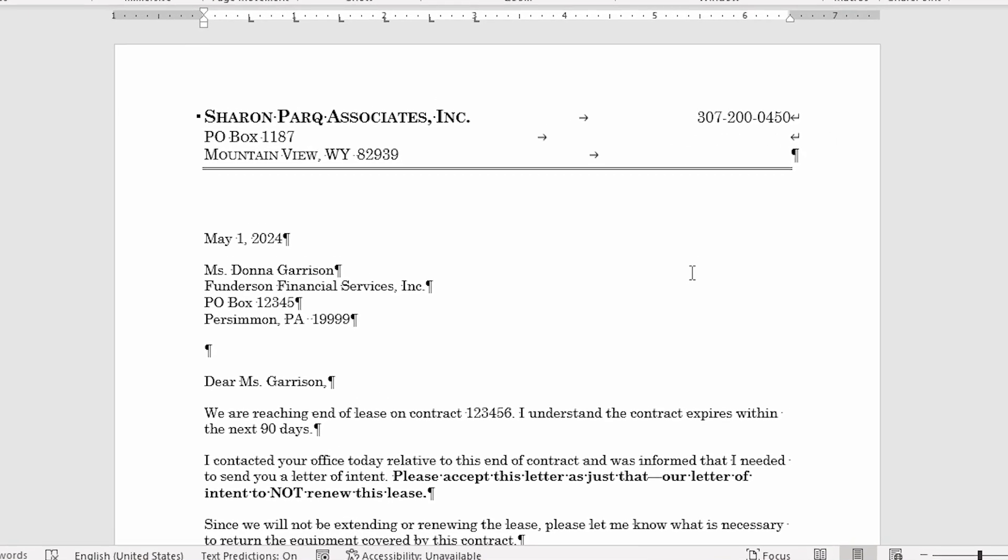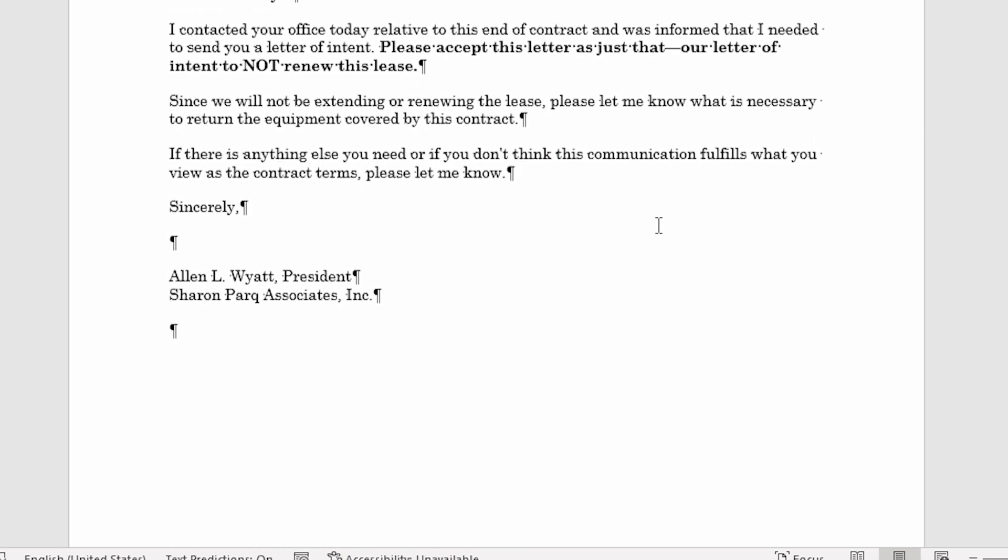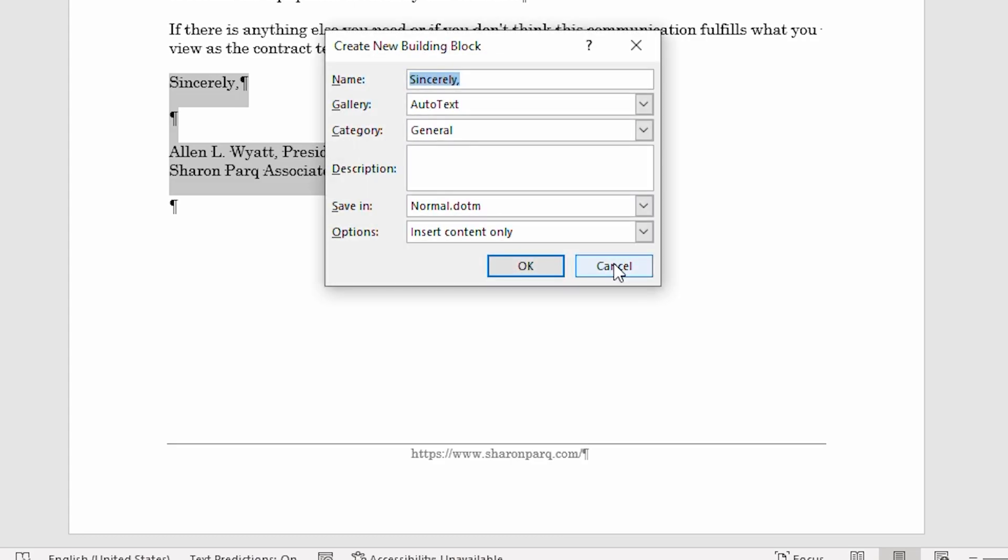You'll notice that I have opened a letter that I have written in the past. I could easily create a Building Block for my signature line right down here near the bottom of the document. All I need to do is go ahead and select the text in that signature, making sure that I select the entire paragraphs. Now I go ahead and I press Alt plus F3 and Word displays the Create New Building Block dialog box. There is very little in this dialog box that must be changed, and I typically just change the name that I want to use for this particular Building Block. In this case, I'll call the Building Block something simple like SIGLINE. So I'll just type S-I-G-L-I-N-E.